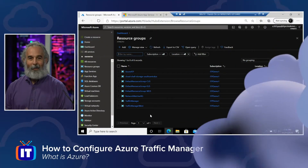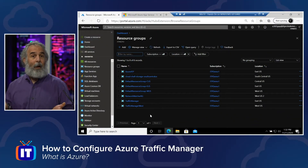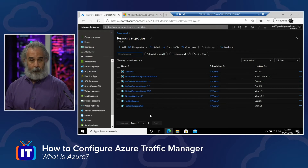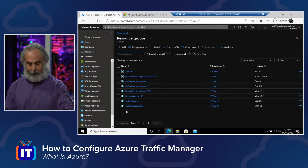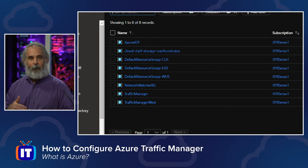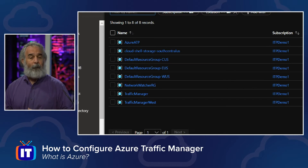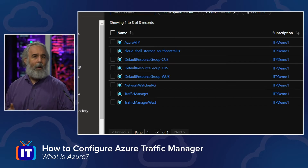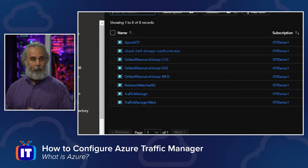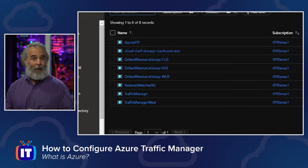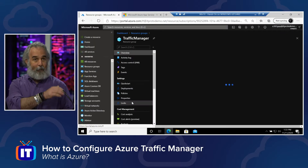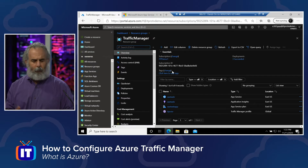Let's take a look at how we actually get Traffic Manager configured. I've built out two resource groups — one called Traffic Manager, the other called Traffic Manager West. I've already configured a web application running in each, providing the web application service and the web page we want to see. I've also configured the Traffic Manager profile as well as the two endpoints needed to test whether we can route traffic successfully even if one of our two endpoints is no longer available.